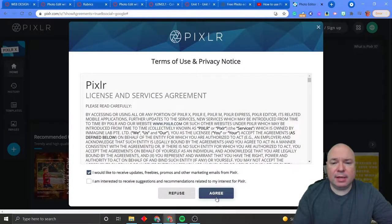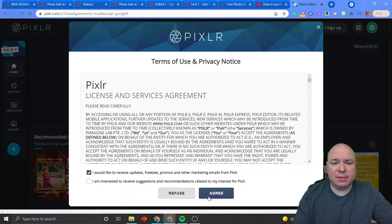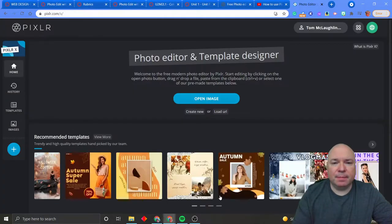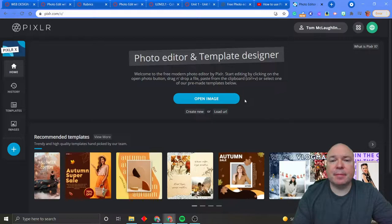And that'll take me right back to Pixlr. And I've got to agree this. Am I interested in receiving suggestions? No. I don't need any more emails. Do I want to receive rebates and updates? No. There we go. Now I'm all logged in and signed in.